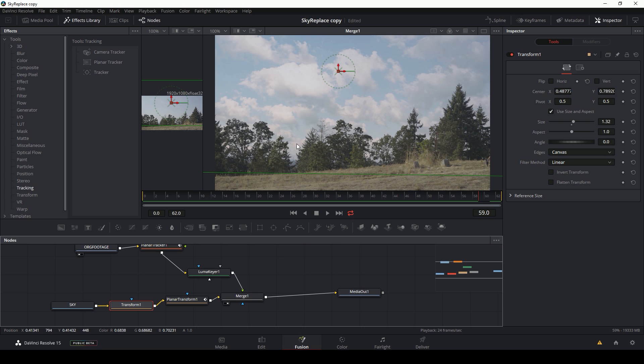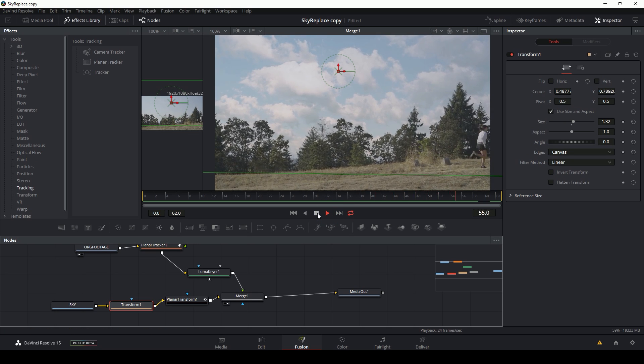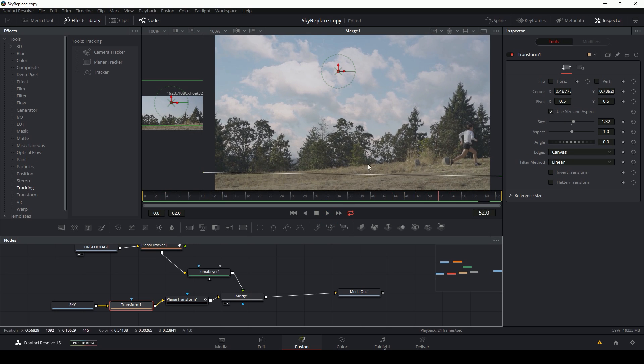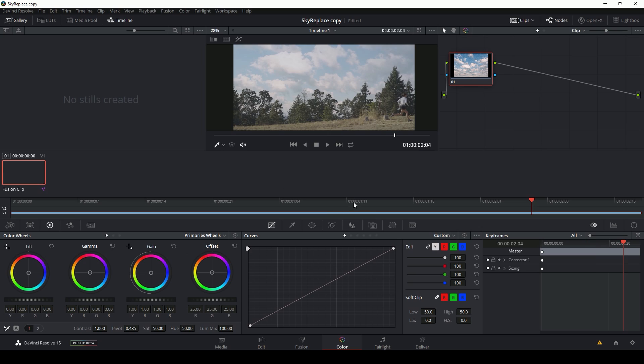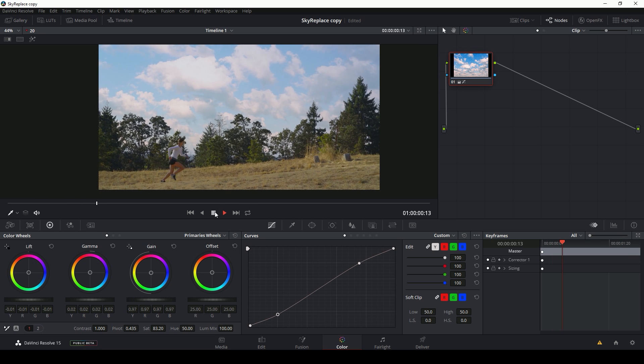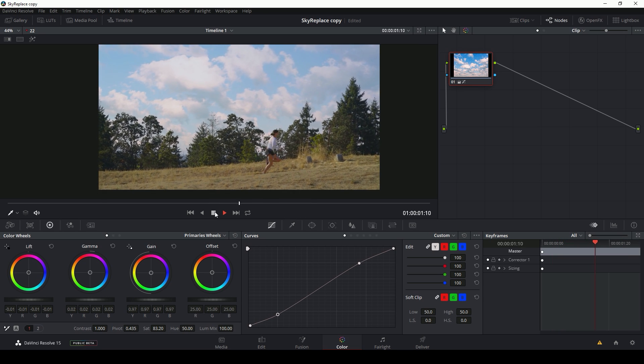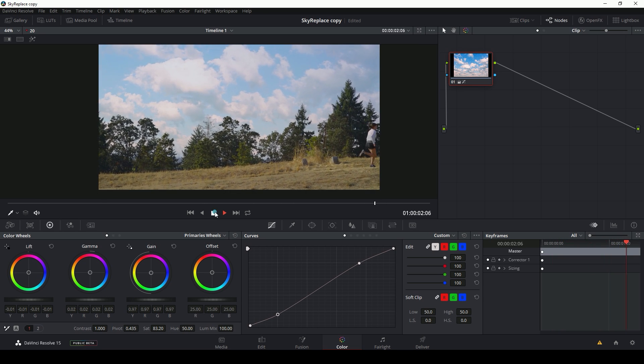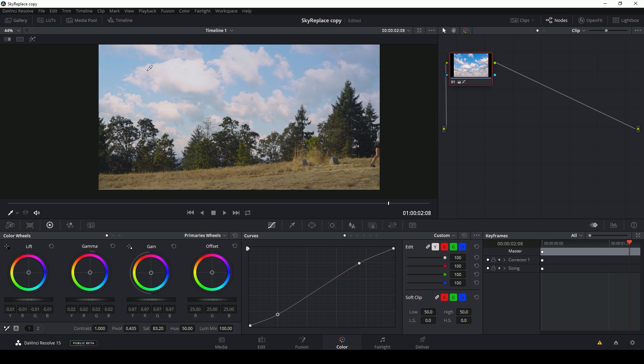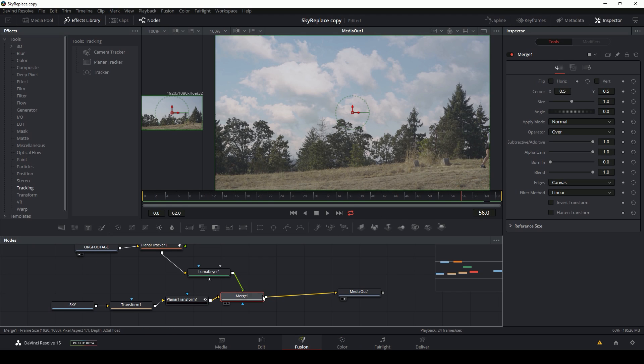So there you go. That's our composited shot. Nice new sky. Once I'm done with my composite, I can switch over to color and see how it looks graded. If I think this sky is a little bit too bright with the grade, I can go back to fusion.